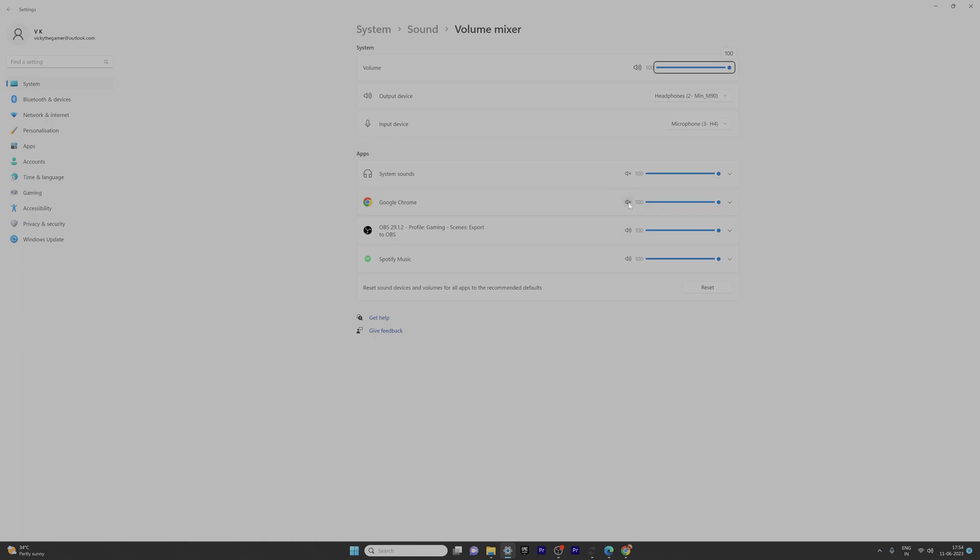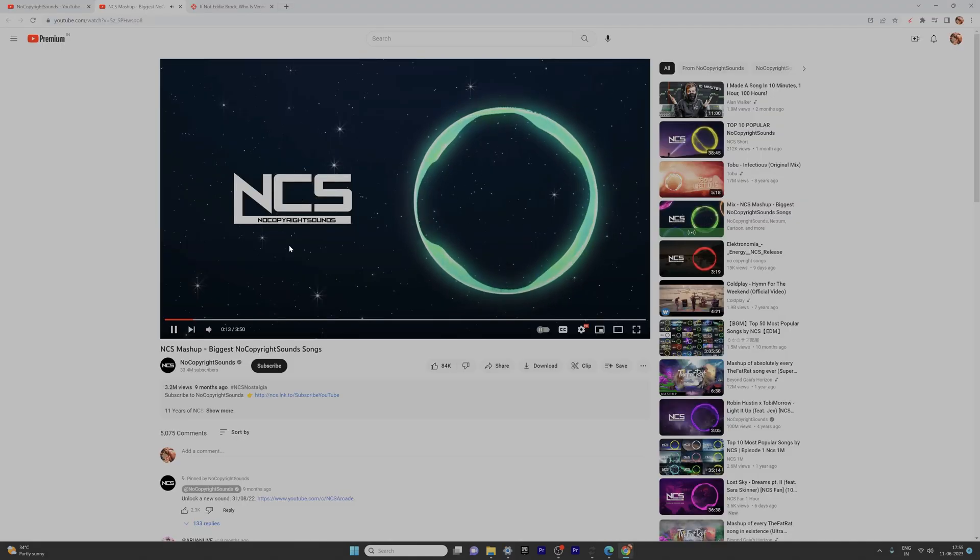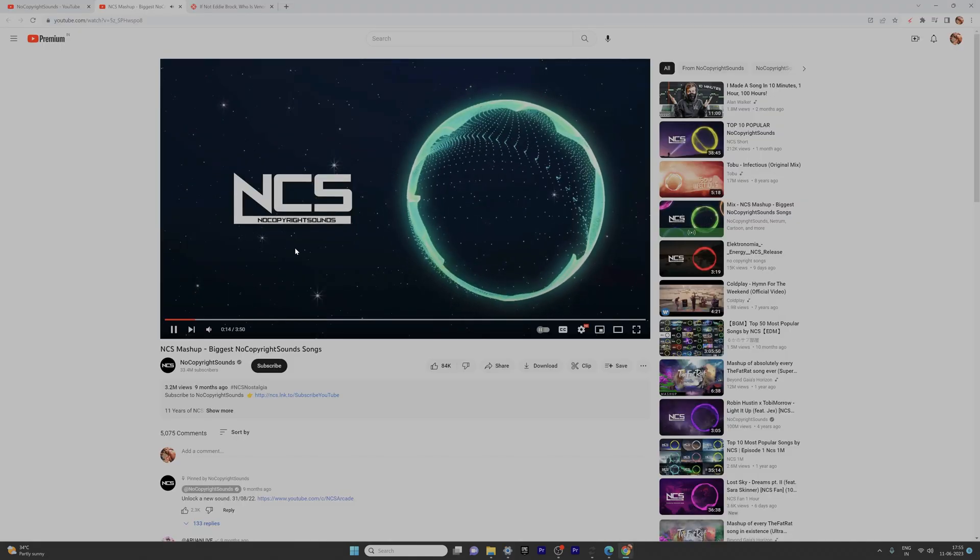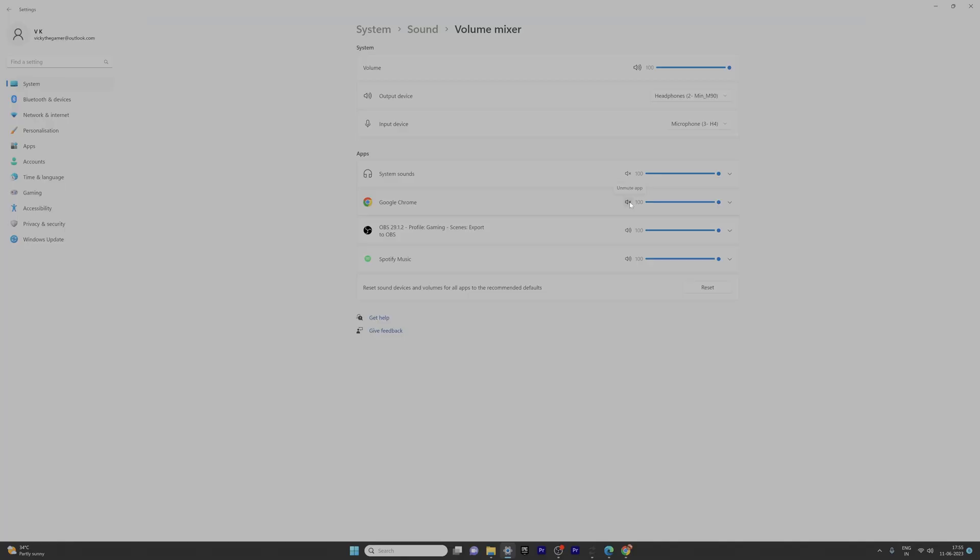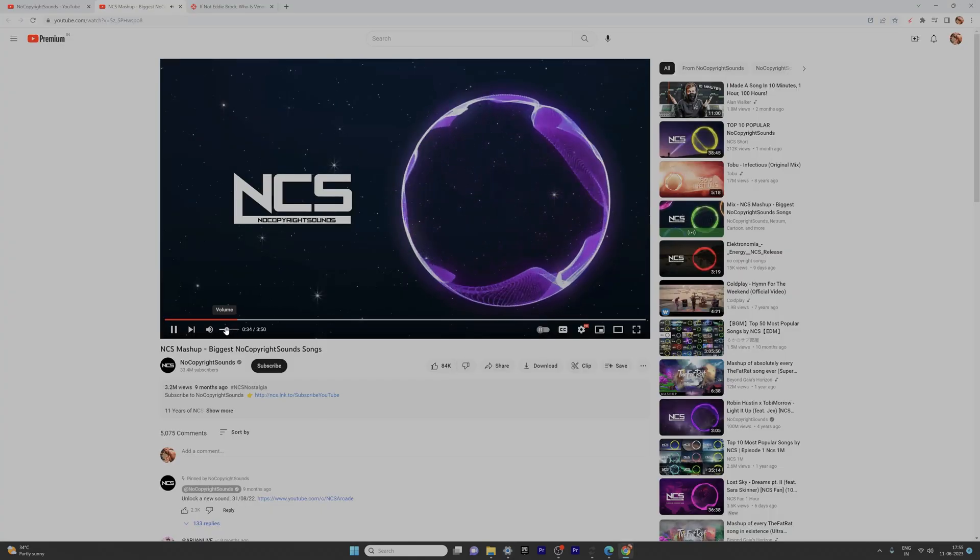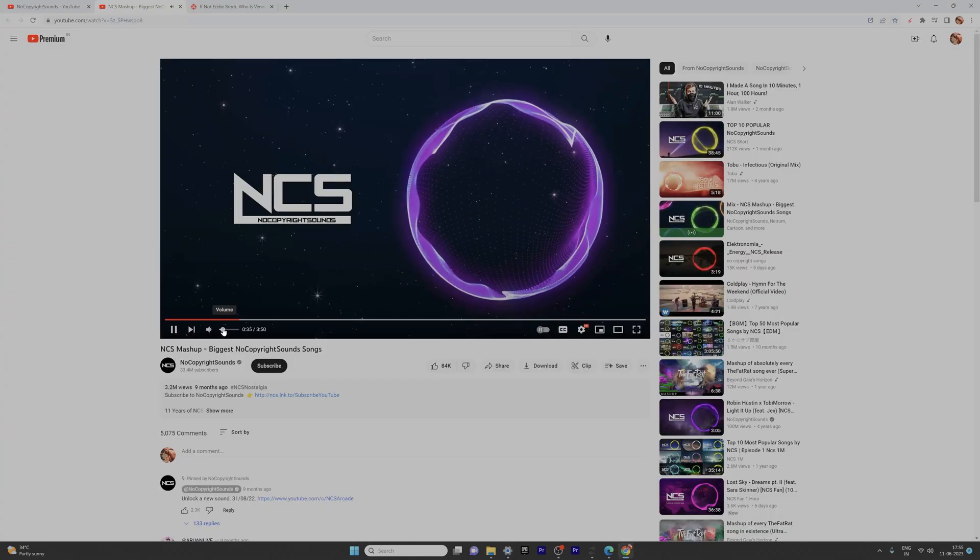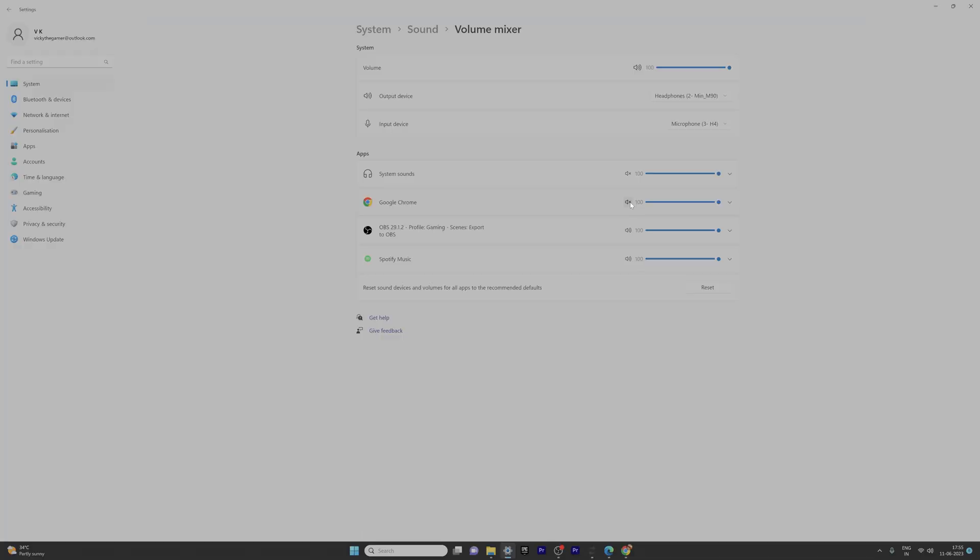So you need to unmute it. A song is already playing on YouTube, so I'm going to tap unmute. See, now you are able to hear the sound. If you mute, there is no sound.